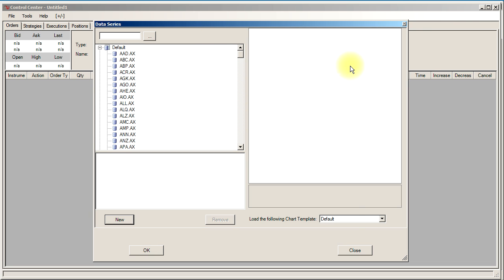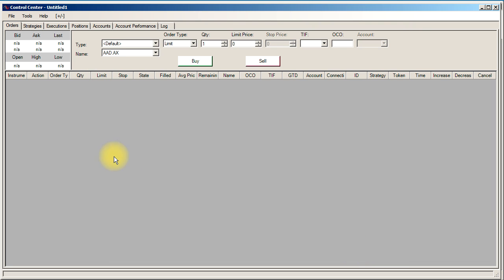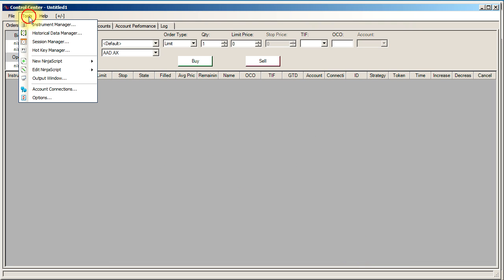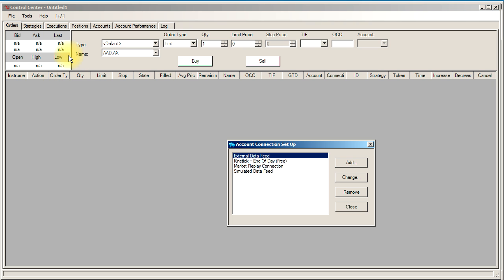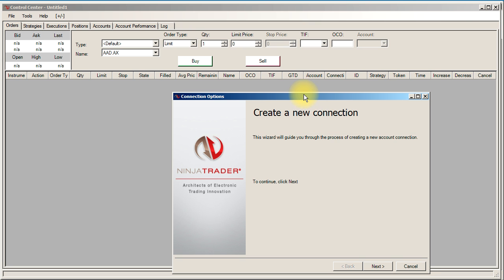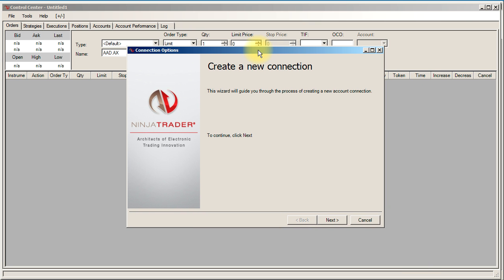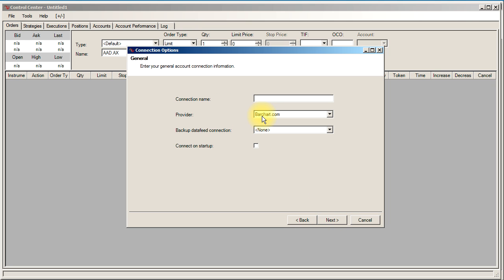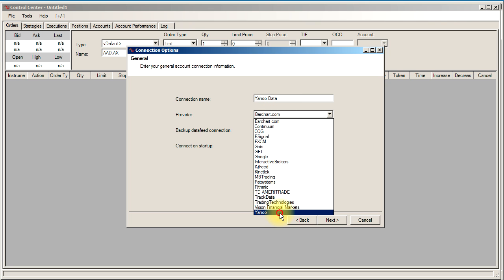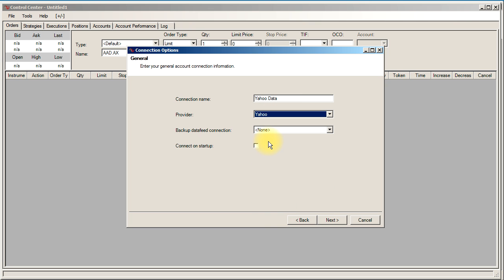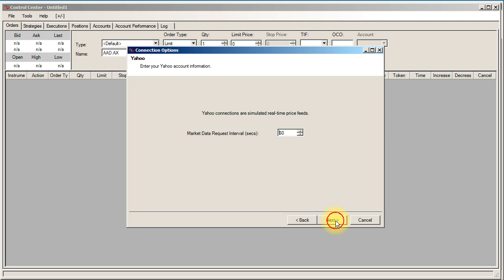I'm going to close out of that. To set up our free Yahoo data feed to download the data we can go to the tools menu and go to account connections, and we want to add a new connection. Go next, and I'm just going to call it Yahoo data. The provider will be Yahoo. I'm going to leave everything else the same here but I'm going to click connect on startup so it will automatically start up the data feed when we load the software.